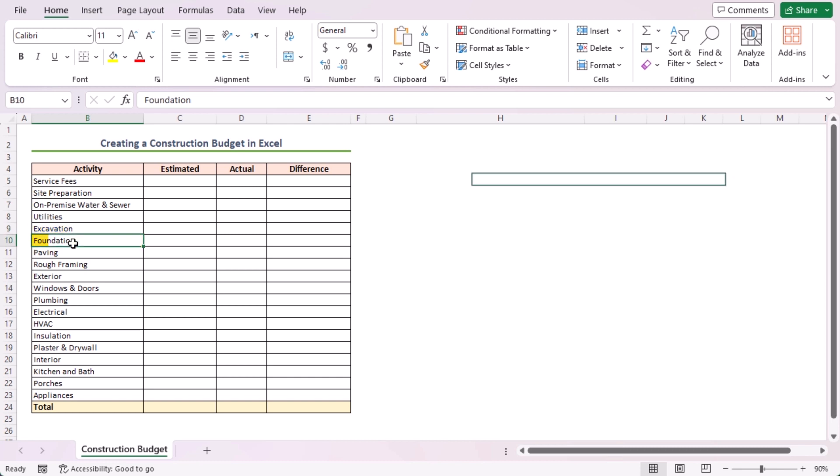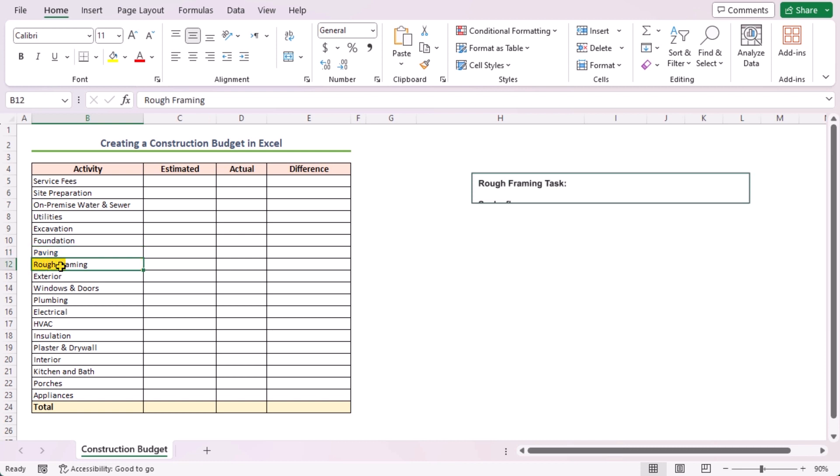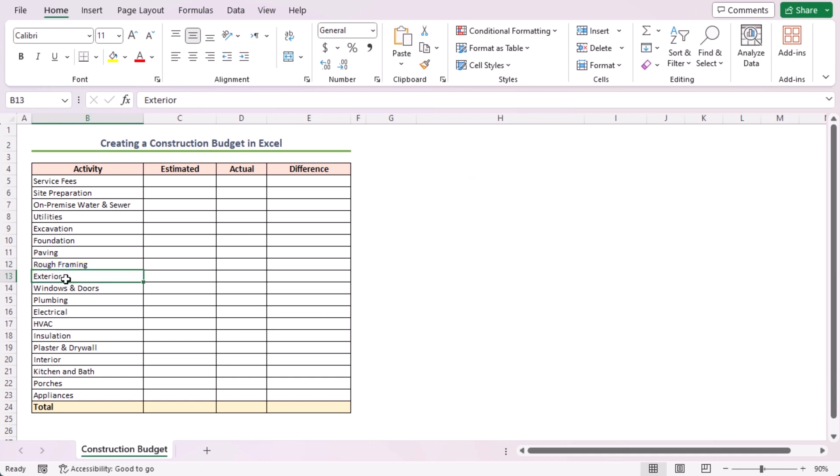Then, foundation activity includes fires, steel reinforcing, vents construction, bulkheads, etc. Next, the elements of paving are patios, chimneys, driveways, walkways, etc. After that, seals, floor framing, sheathing, nails and screws, labor cost, etc. are included in the rough framing task.